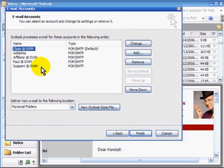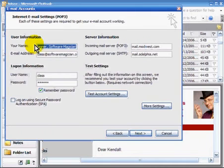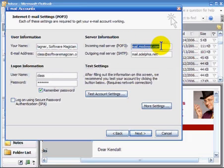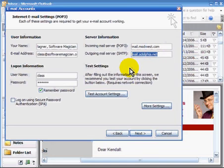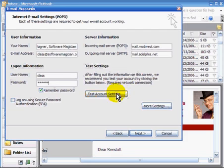I am allowed more than one and can use them freely. I can change any of them. For example, here's class at Software Magician. I have your name — that's how your recipient will see you. You have to have an official email address. And you'll notice over here that POP3 is the incoming email and the address for outgoing mail is SMTP. In this case they're different, though many times they are the same. There's a username and password, which are fixed, and you can always test the account settings at any time.